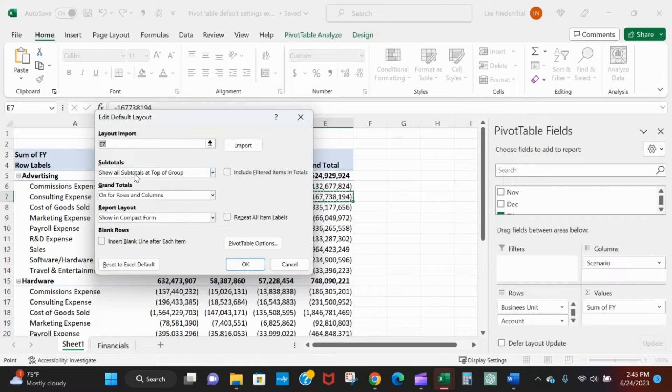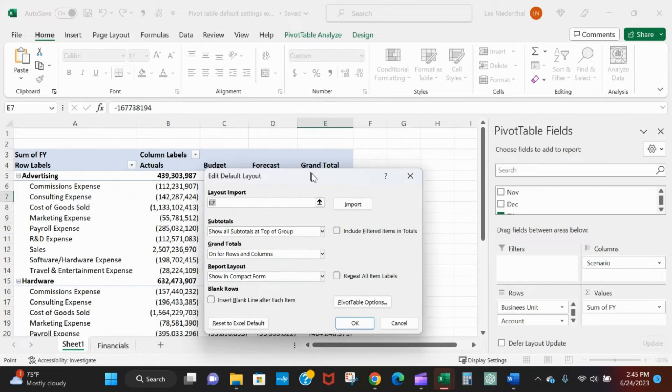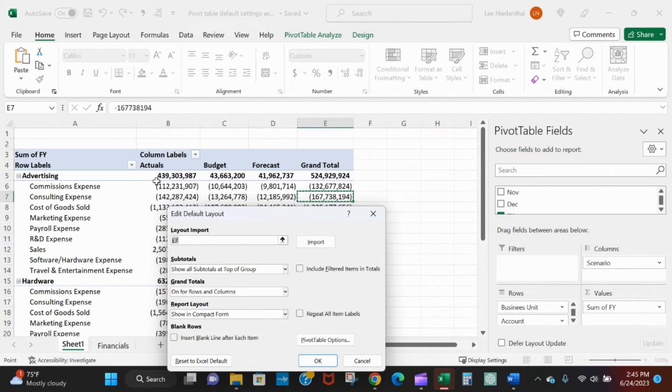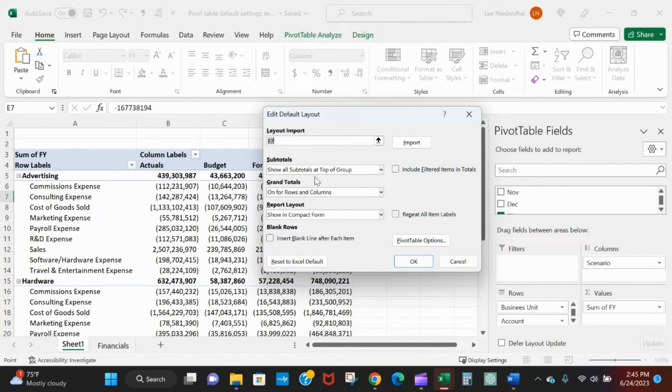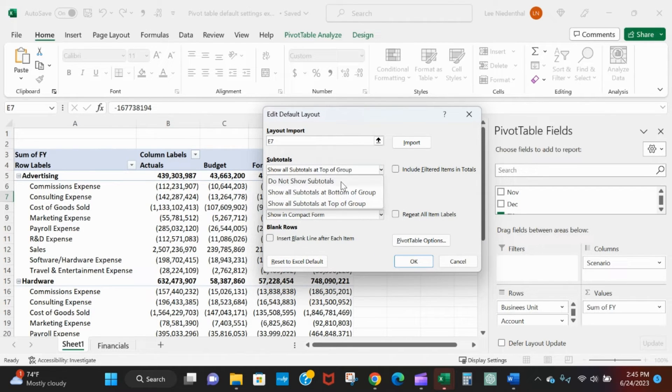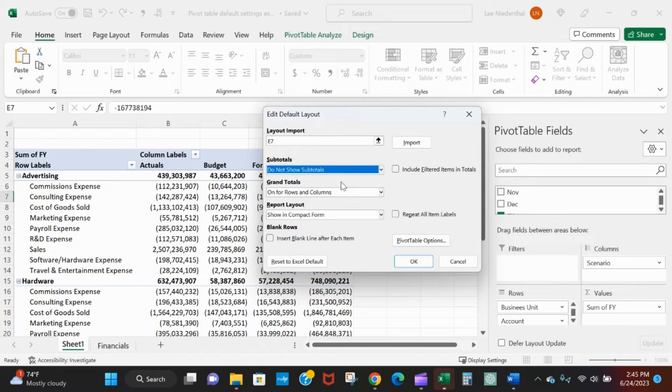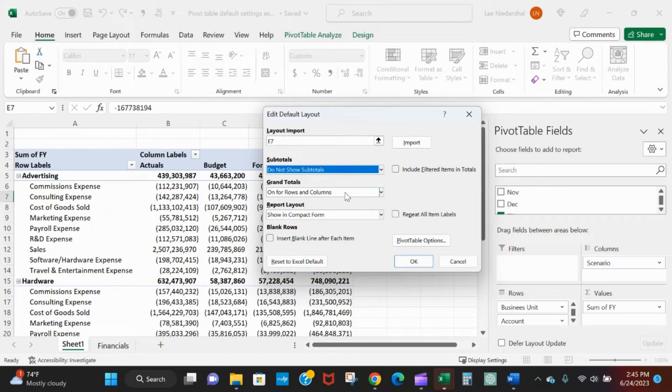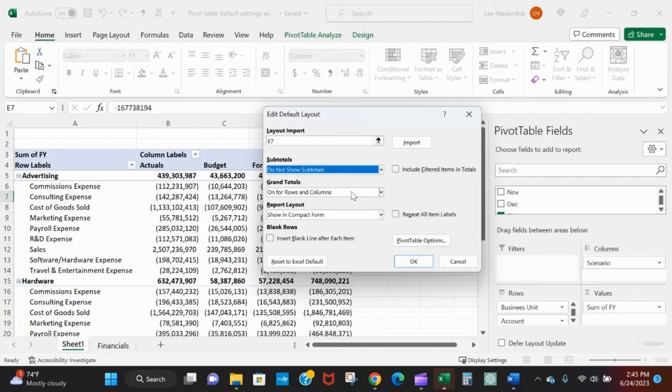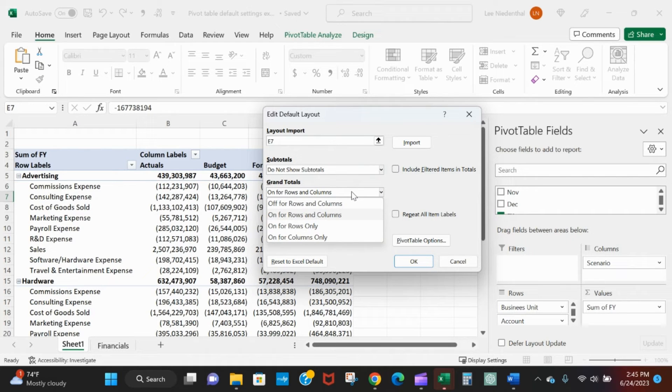Subtotals - that's another thing I don't necessarily want to see a subtotal nine times out of ten, so I say do not show subtotals. And obviously you can then change it in that particular pivot table if you do want to see it. Grand totals - it defaults to both columns and rows. I personally nine times out of ten like to see it for columns only.